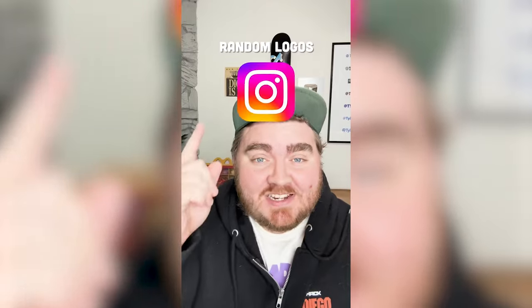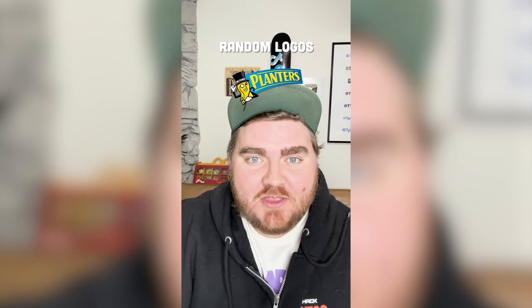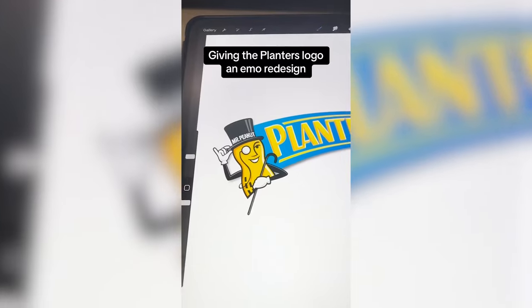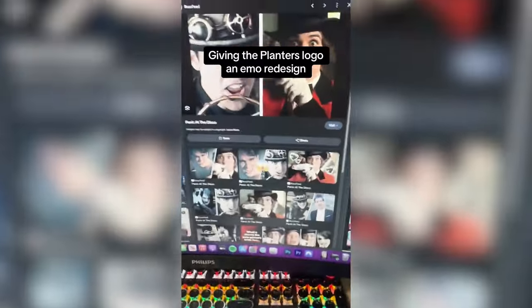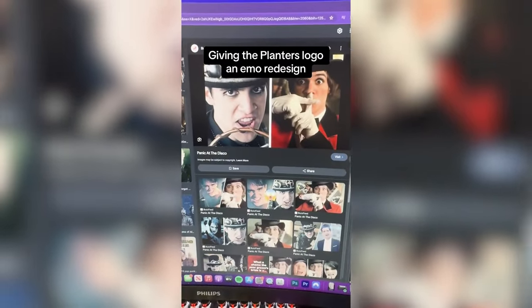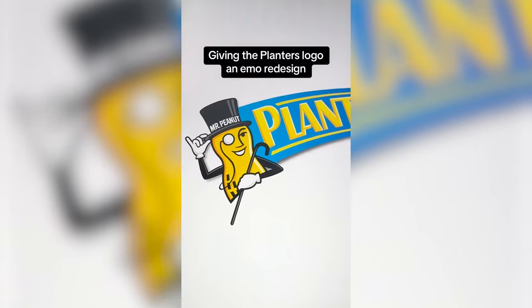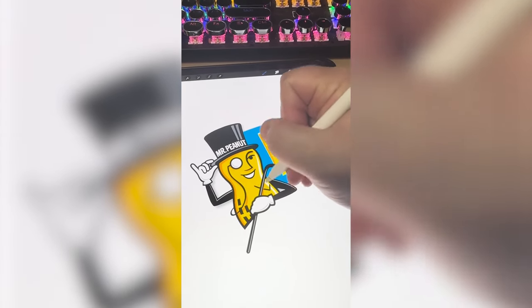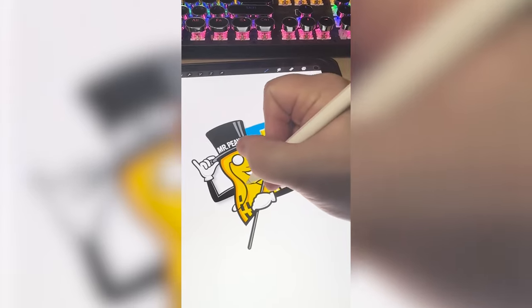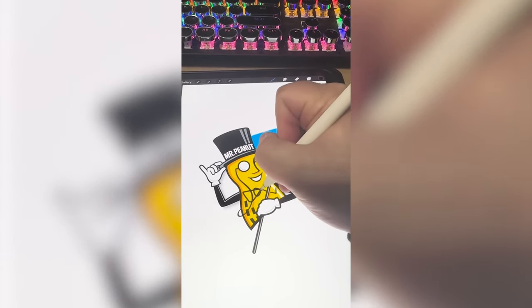Whatever logo this filter lands on, I'm gonna give it an emo redesign. Okay, what are we gonna get? The Planters Peanut Man. Let's go. So because of the top hat I'm thinking that we do something kind of like Panic at the Disco, steampunk a little bit, and then probably add on some piercings and other stuff. So the first thing I want to do is add on a little collared shirt so I can put on a little tiny bow tie.